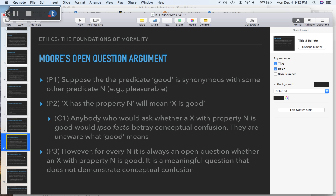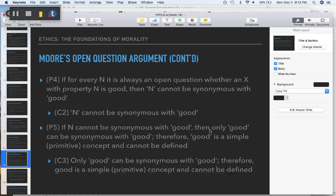Moore says whatever you plug in for N — happiness, pleasure, power, equality, virtue, fulfilling your obligations — it will always make sense to ask: 'Sure, it fulfills your obligations, but is it good? Sure, it grants you power, but is it good?' All of those questions are sensible. If for everything you plug in for N it's not truly synonymous with 'good,' then only 'good' is synonymous with 'good.'